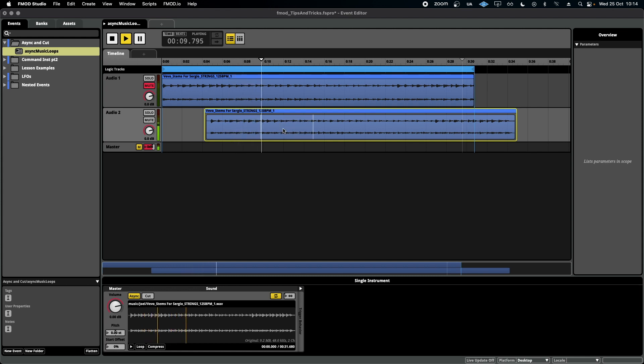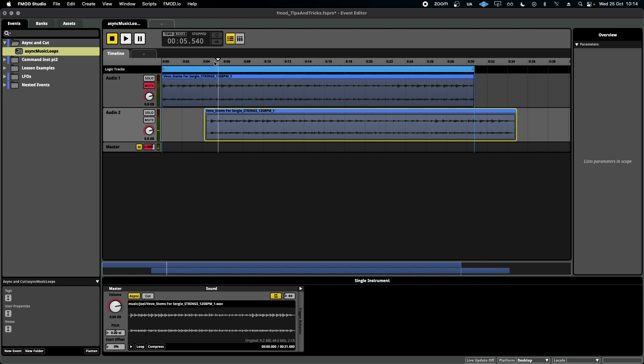You can also notice that now there are two playing at the same time because the cursor has moved over the start twice. We don't want this because this sounds messy, we just want one instance playing at one given time.